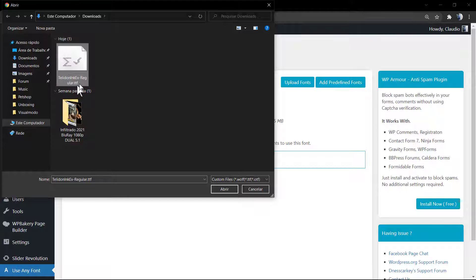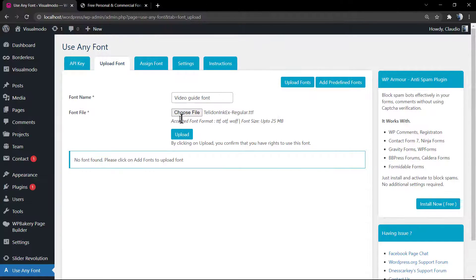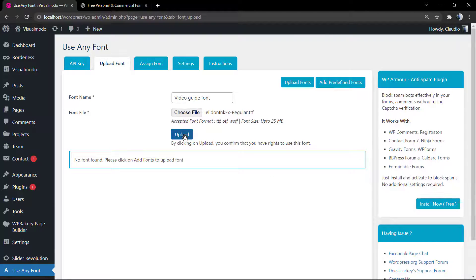It's a supported file format, so click on Upload. It's going to take a second.